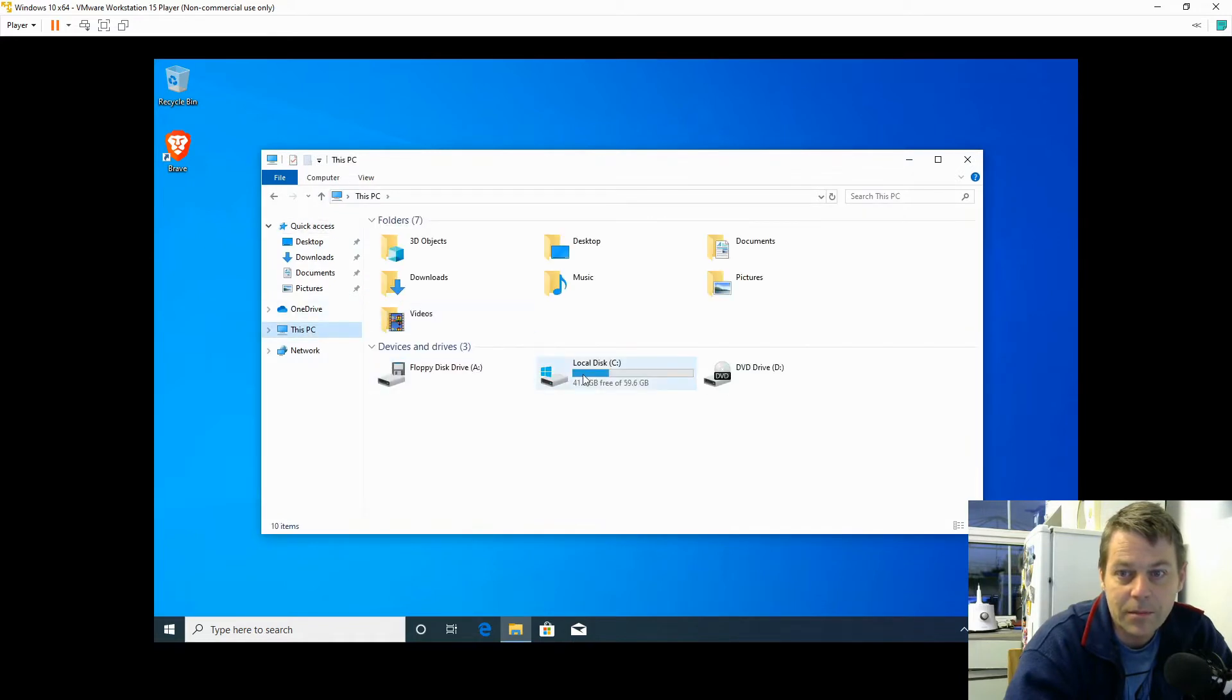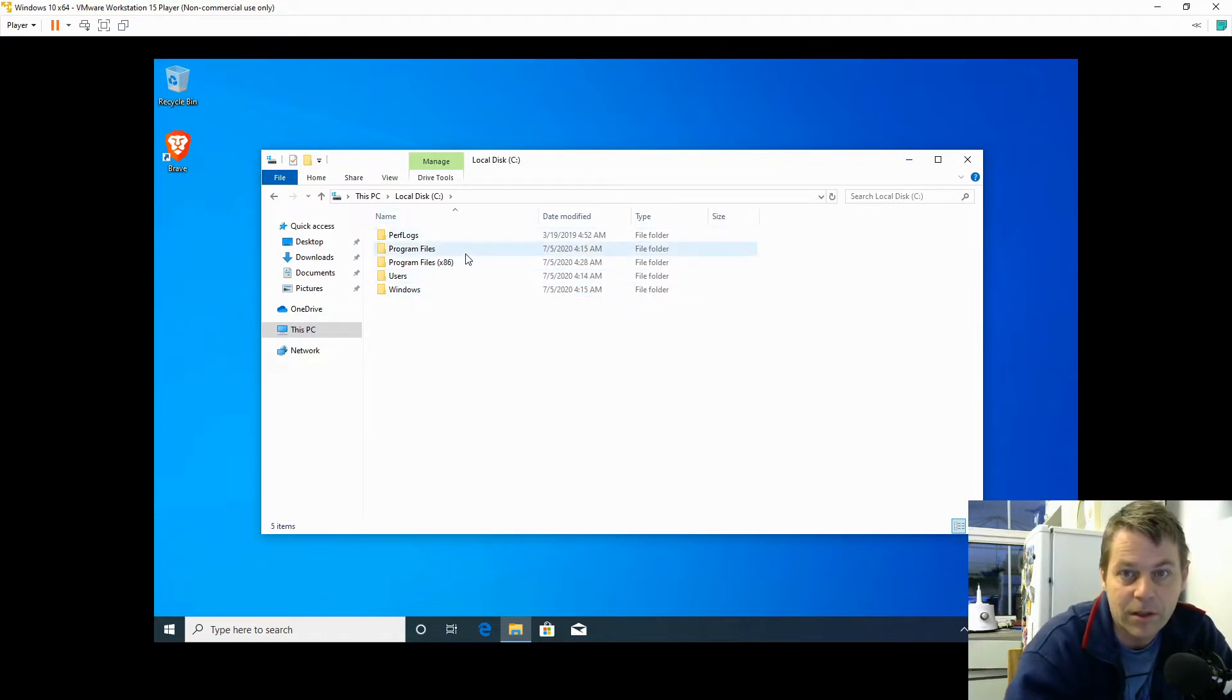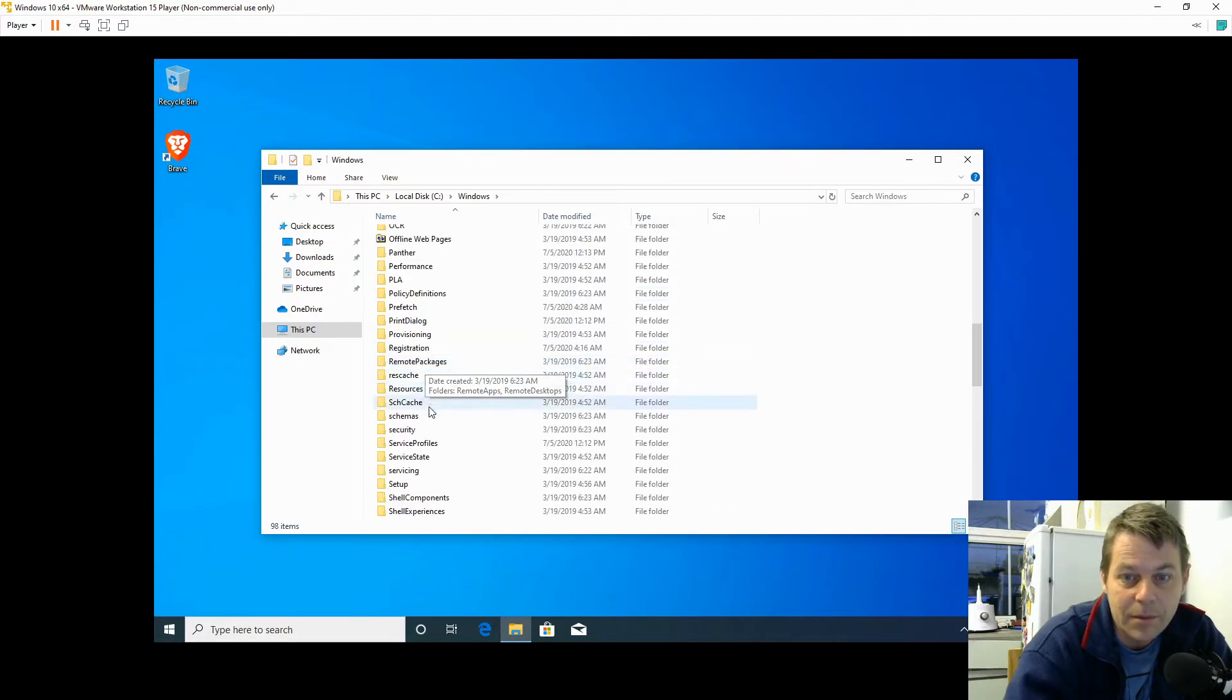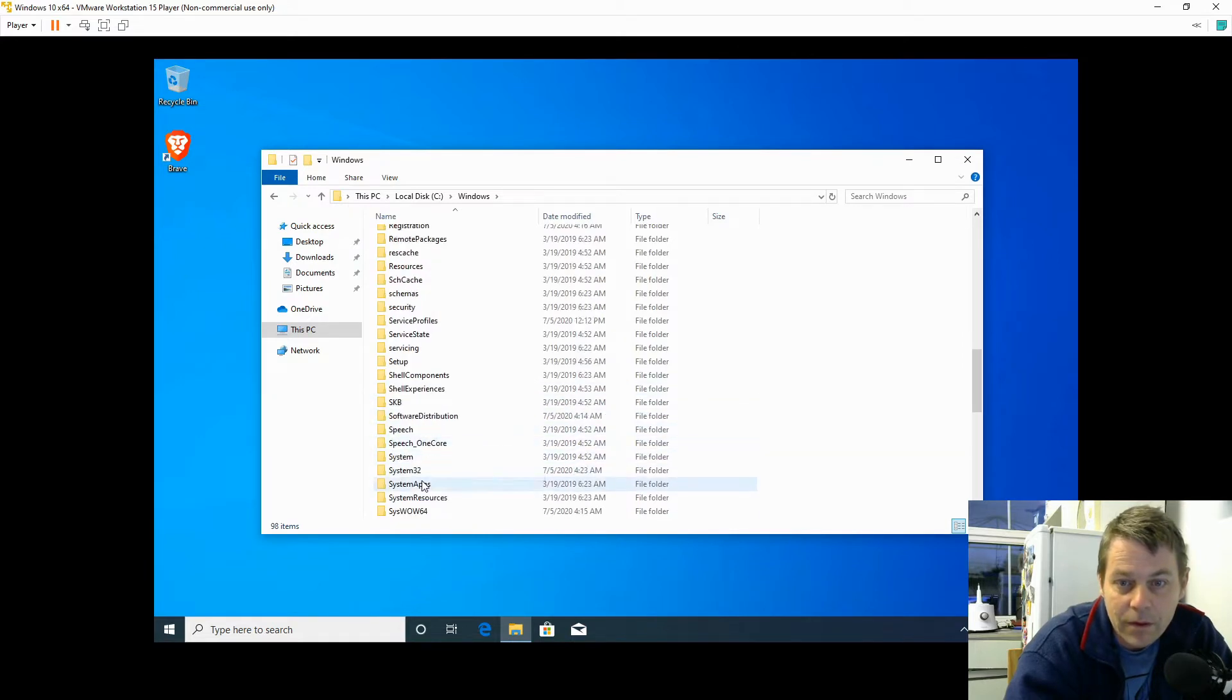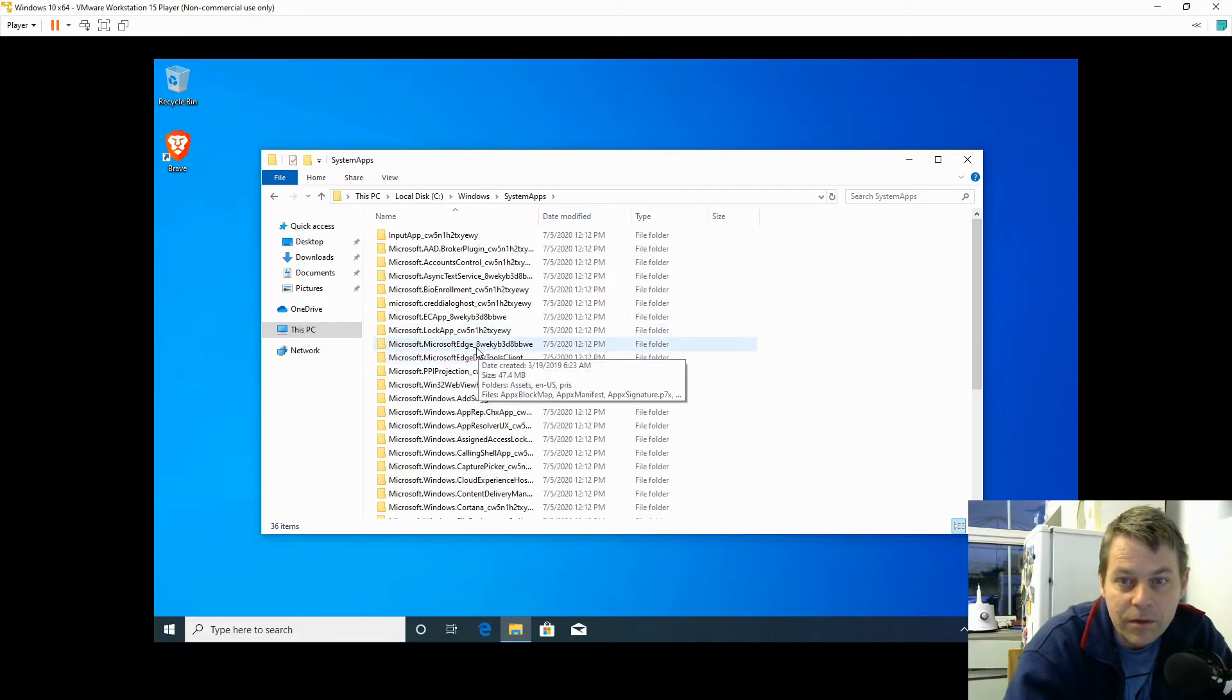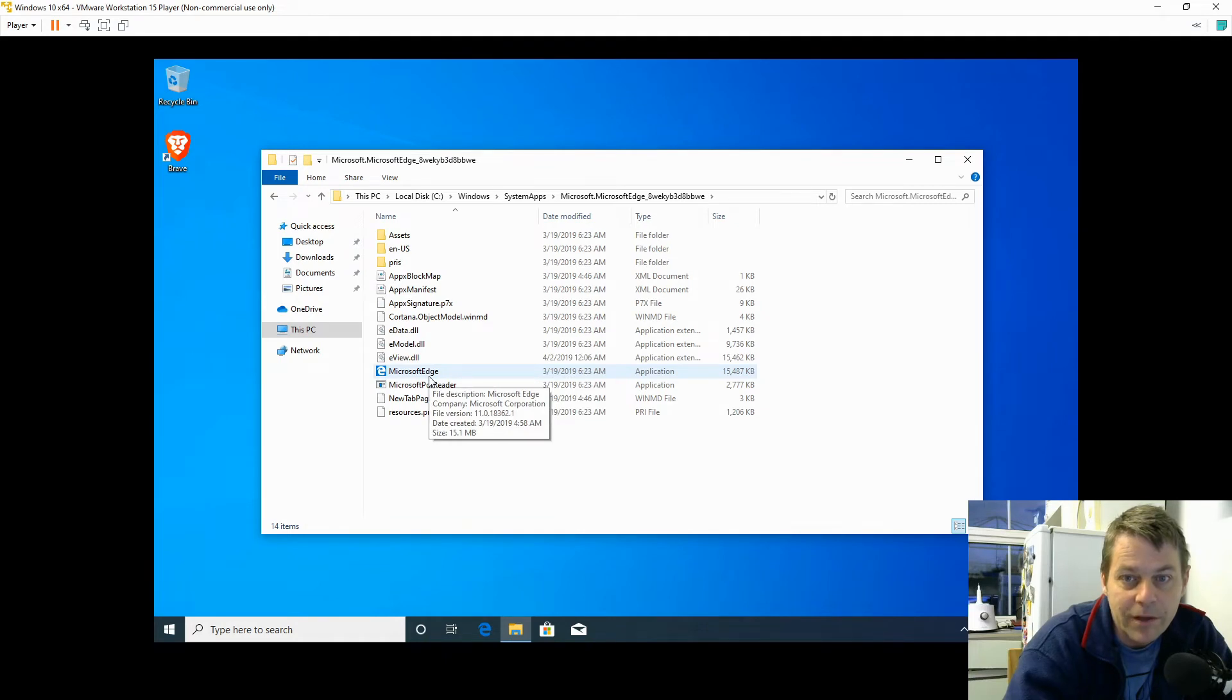I'm going to go into the C Drive. This is Windows Explorer, the File Explorer. I'm going to go into C:\Windows\SystemApps and then Microsoft.MicrosoftEdge, and this is the Microsoft Edge exe.